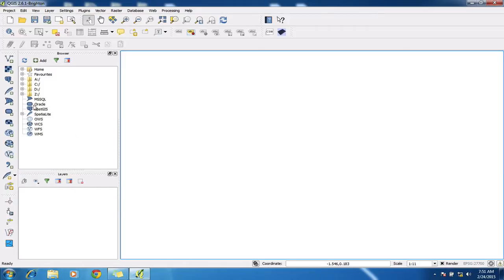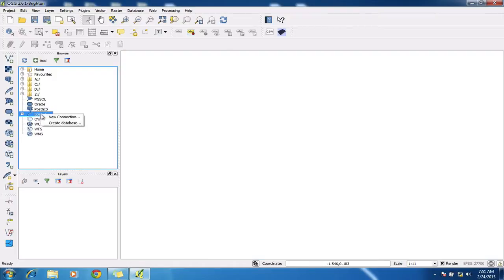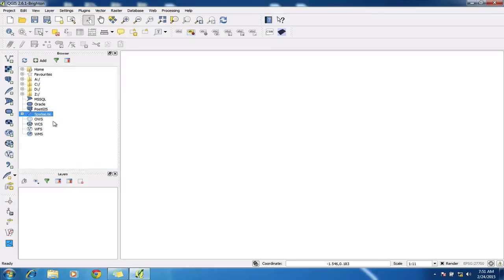If I scroll down here into my browser, I've got the option here, SpatiaLite menu. All I need to do is right-click on the SpatiaLite menu and click create new database.